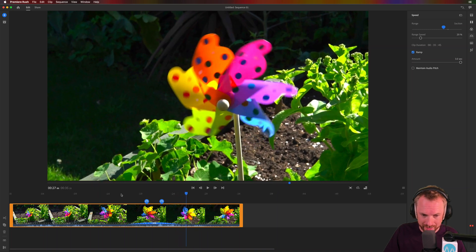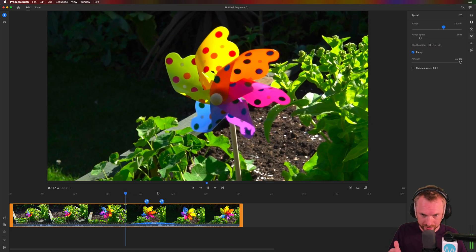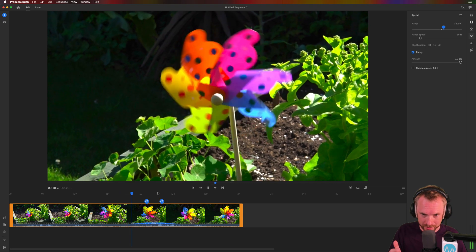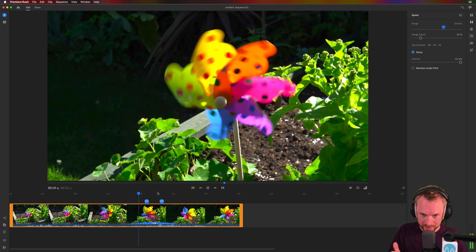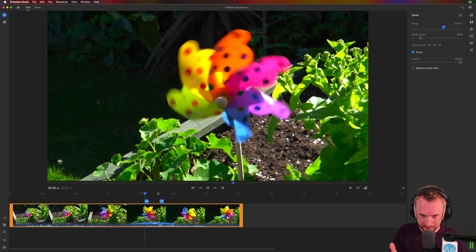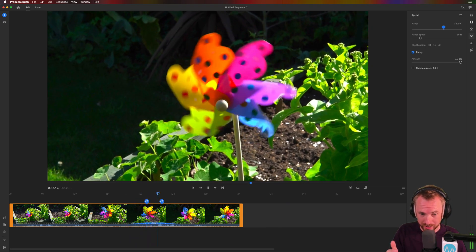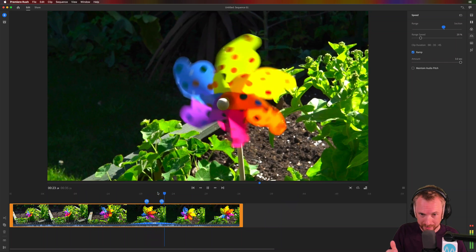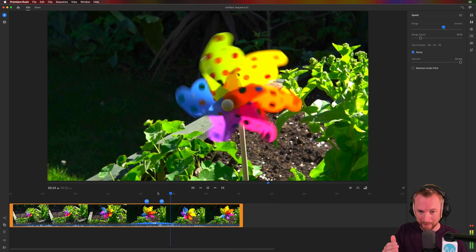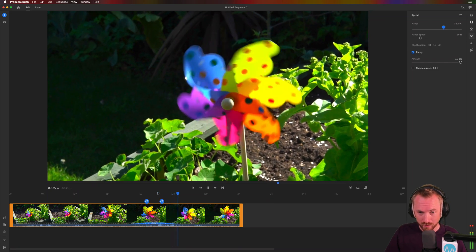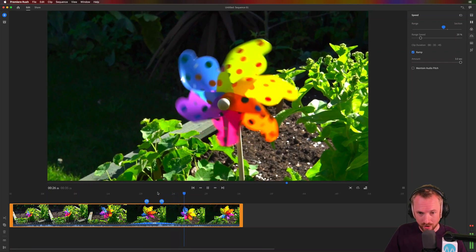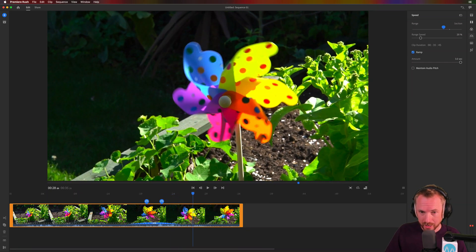Really nice. Let's play back from the start. Here we go — let's watch this. So it starts to spin around, starts to slow down, slow motion, then speeds back up. Really, really cool stuff.